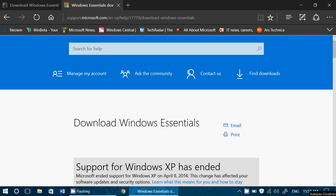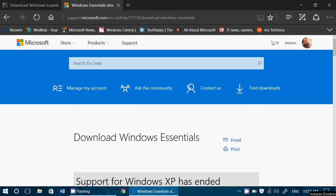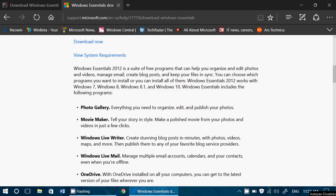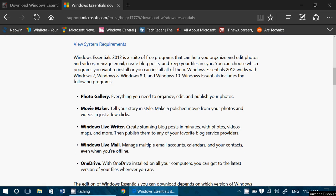First of all, if you're using anything and you're wondering what's included, there's something called Photo Gallery, there's Movie Maker, there's Windows Live Writer, Windows Live Mail, and there's a OneDrive installation.